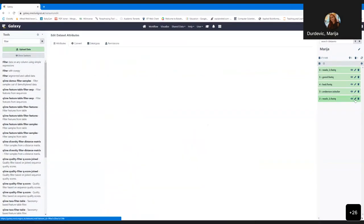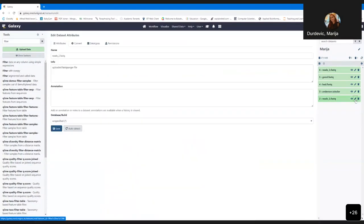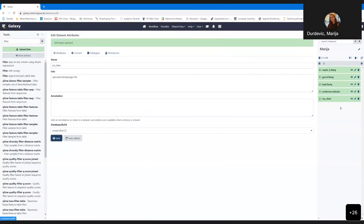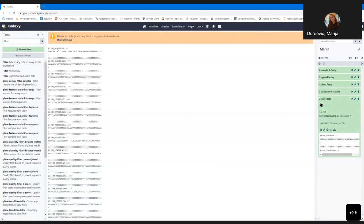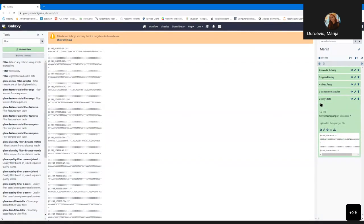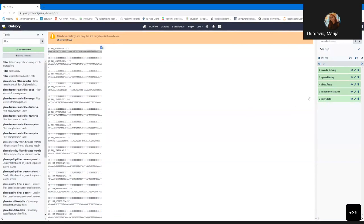You can also edit a dataset by clicking the edit button — you can rename it. You can also see what is in a dataset by clicking the eye button. As you can see, this is one NGS data file, a FASTQ file — those are nucleotides in a format very well known for NGS users. You can also import text format data and any other datasets.